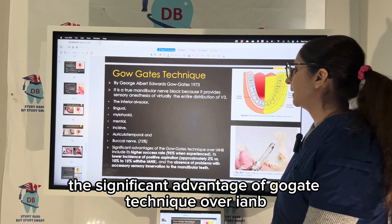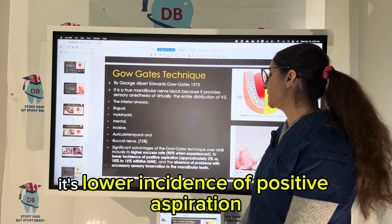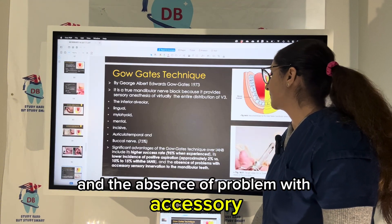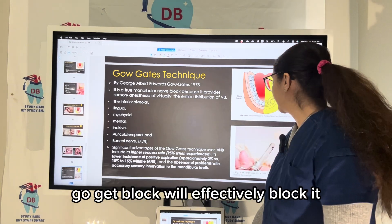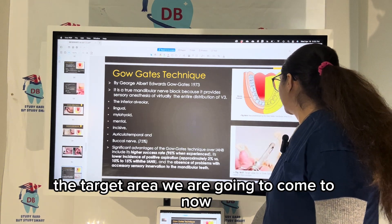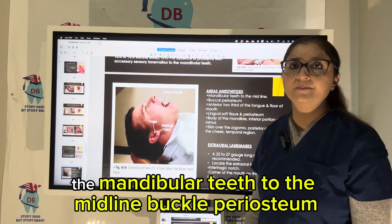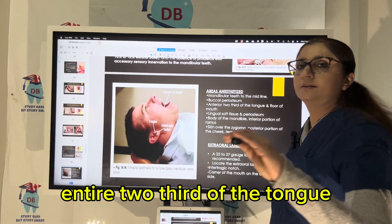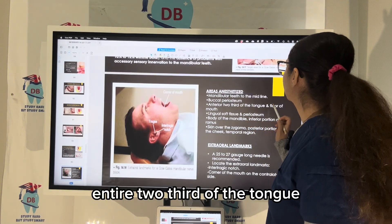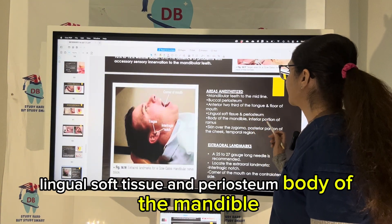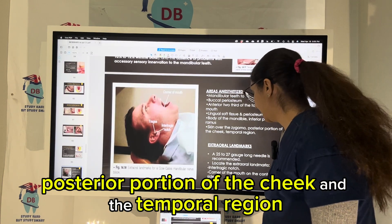The significant advantage of the Gogate's technique over IANB includes its higher success rate, lower incidence of positive aspiration, and the absence of problems with accessory sensory innervation to the mandibular teeth — Gogate's block will effectively block it. The area it anesthetizes includes the mandibular teeth to the midline, buccal periosteum, anterior two-thirds of the tongue and floor of the mouth, lingual soft tissue and periosteum, body of the mandible, inferior portion of the ramus, skin over the zygoma, posterior portion of the cheek, and the temporal region.